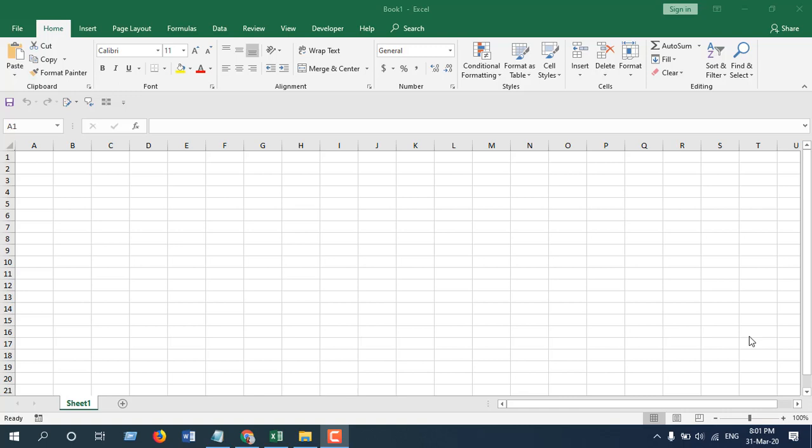Hello everyone, welcome to Excel 10 tutorial. In this quick Excel tutorial I'm going to show you how you can insert a comment to multiple cells at once using paste special feature.